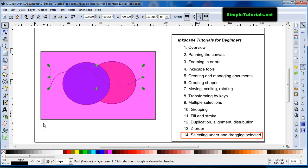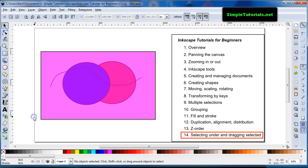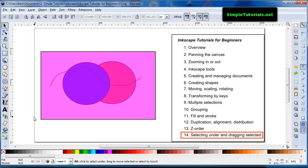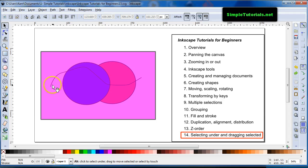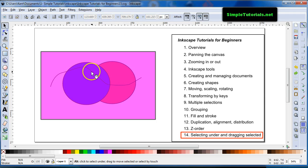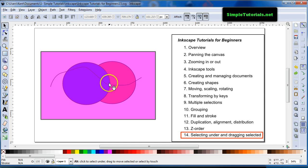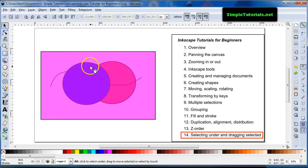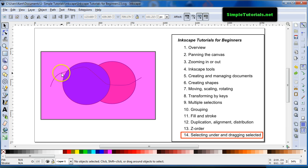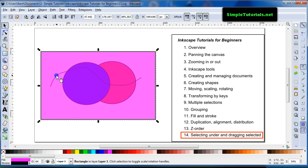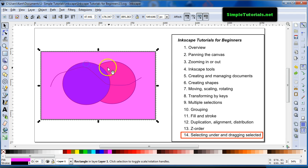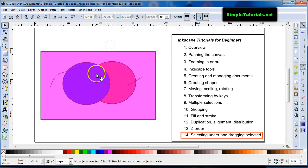Hey, after the video I decided I needed to come back and show you something else about editing items that are below other items. And to do that I put a path, it's actually from the pen tool or Bezier tool, underneath this rectangle. As you see, I cannot click this path at all. I can't click the circles either without hitting the ALT key.